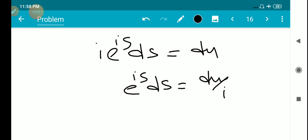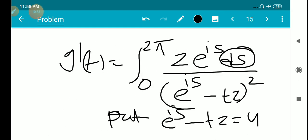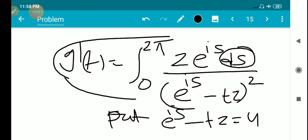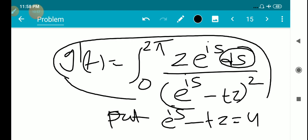We can also directly integrate to get g'(t): the integral from 0 to 2π of z·e^(is) ds divided by (e^(is) minus tz) squared — that is the direct integration approach.